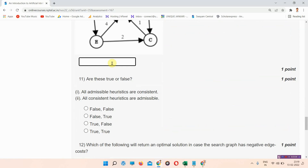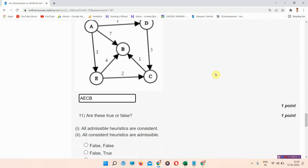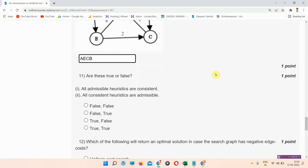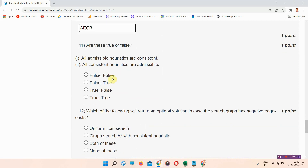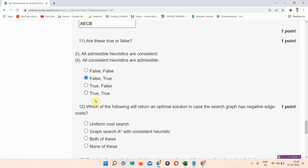Question number ten is also a graph, so you have to find the answer. The correct answer of question number ten is A, E, C, B. Question number eleven: are these true or false? The correct answer of question number eleven is option B — false, true. Please mark your answer.